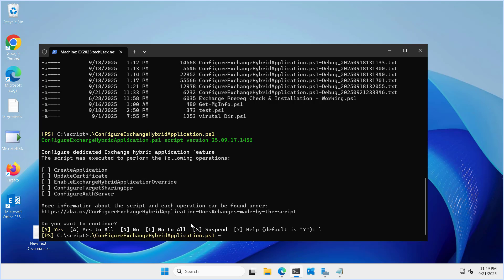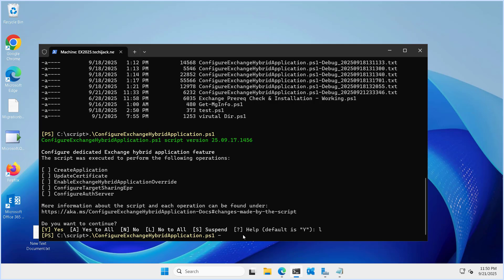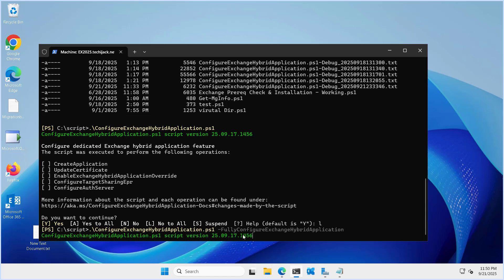Right now we want to run it in fully configure exchange hybrid application mode, because for most customers the all-in-one configuration mode is the recommended way. Run the script on a mailbox server with outbound connectivity, which we have just checked. By default this script runs against the Microsoft 365 worldwide cloud. If your tenant is in a different cloud, use the Azure environment parameter. So let's run the script using the fully configure exchange hybrid application switch and hit enter.